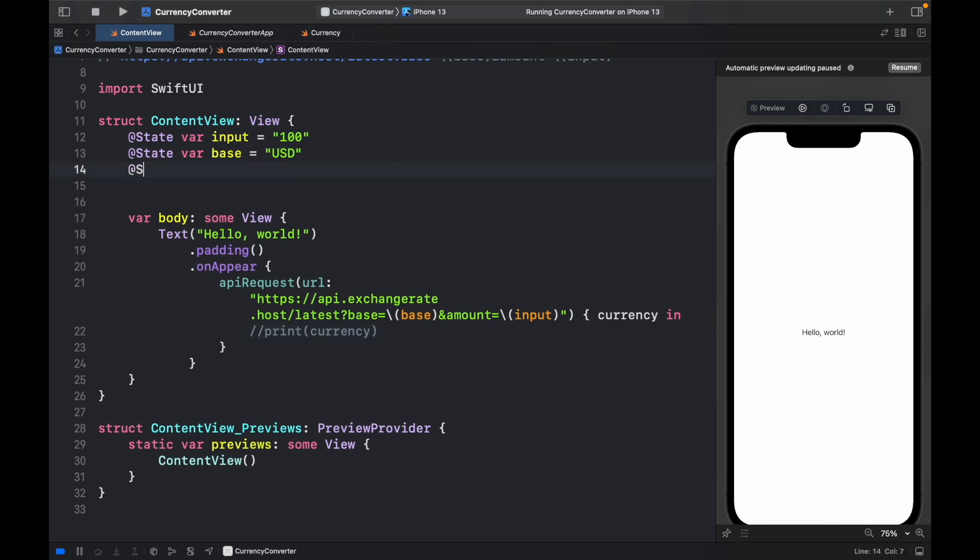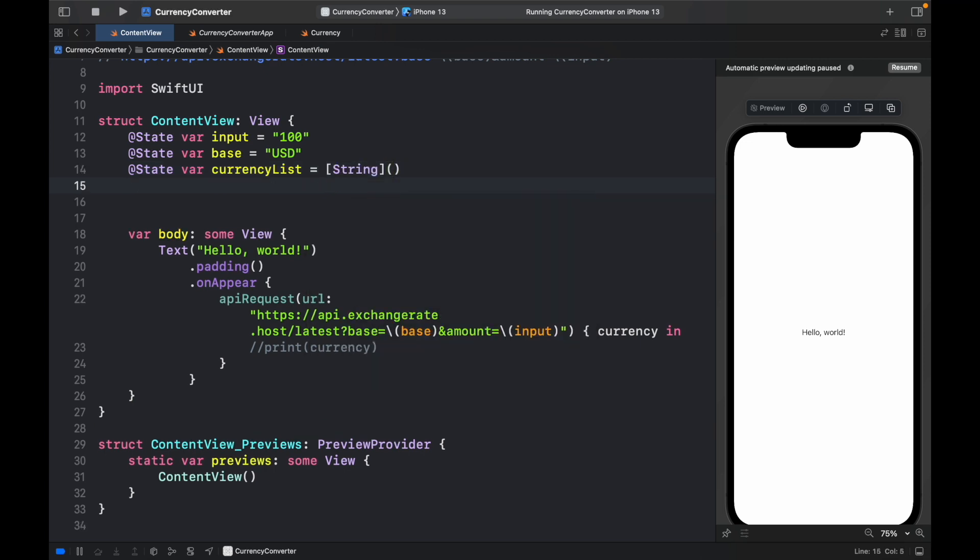To get started, we're going to type in @State var and create something called a currency list, which is just going to equal a list of string. And we also want to provide a focus state, which we're going to be using for our submit button so that when the user clicks on submit,